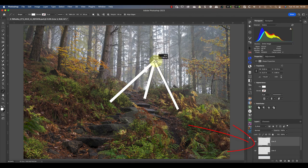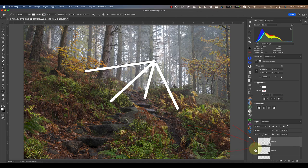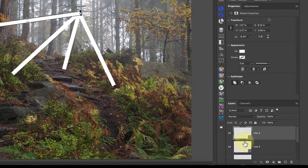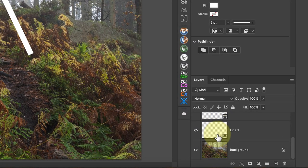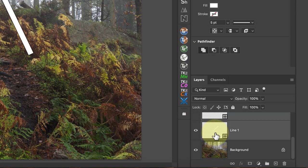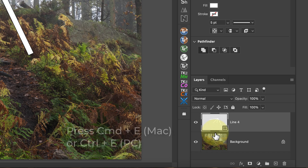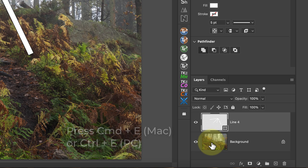Notice that each time I draw a new line, Photoshop adds it as a new layer. When I've drawn several lines, I'll select each of these layers by clicking them with my mouse whilst holding down the Shift key. I can then merge the layers together by pressing Command and E on my keyboard. If you're using a Windows PC, that's Ctrl and E.